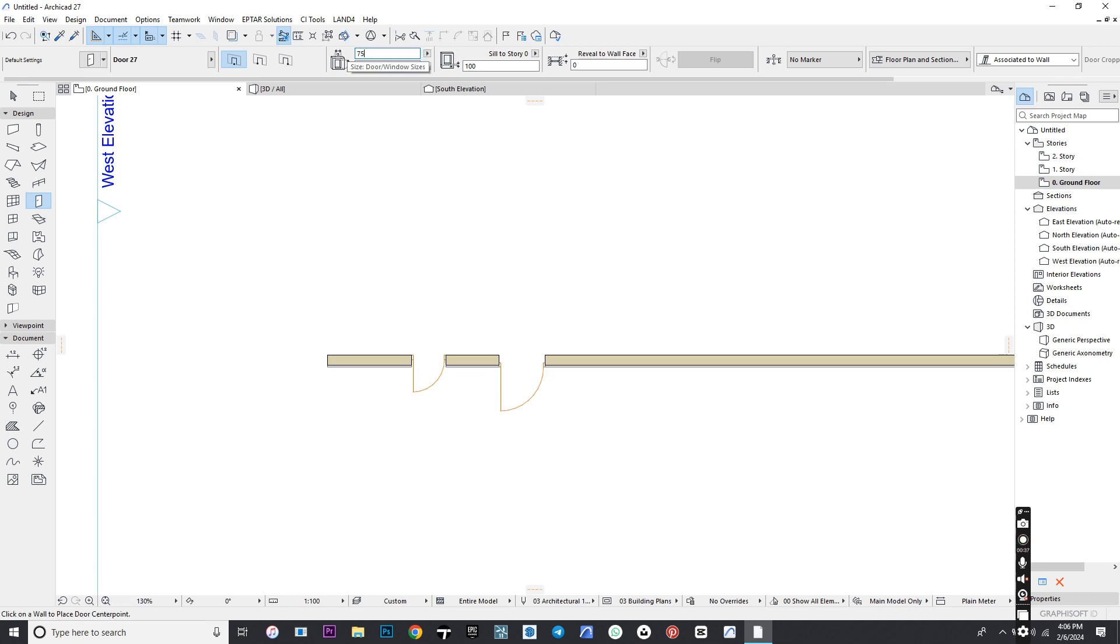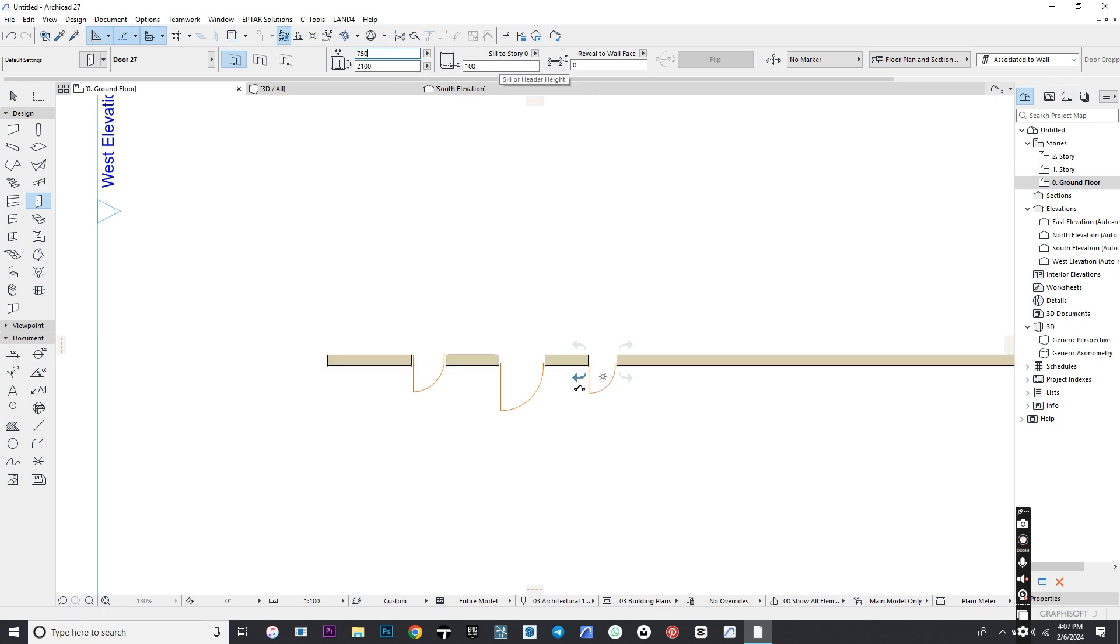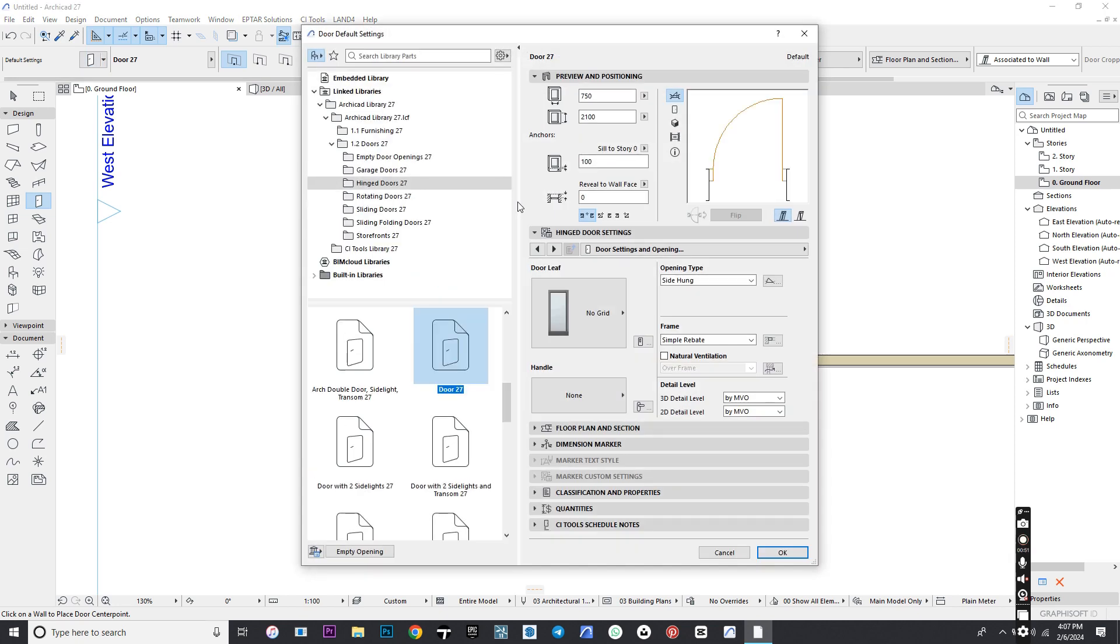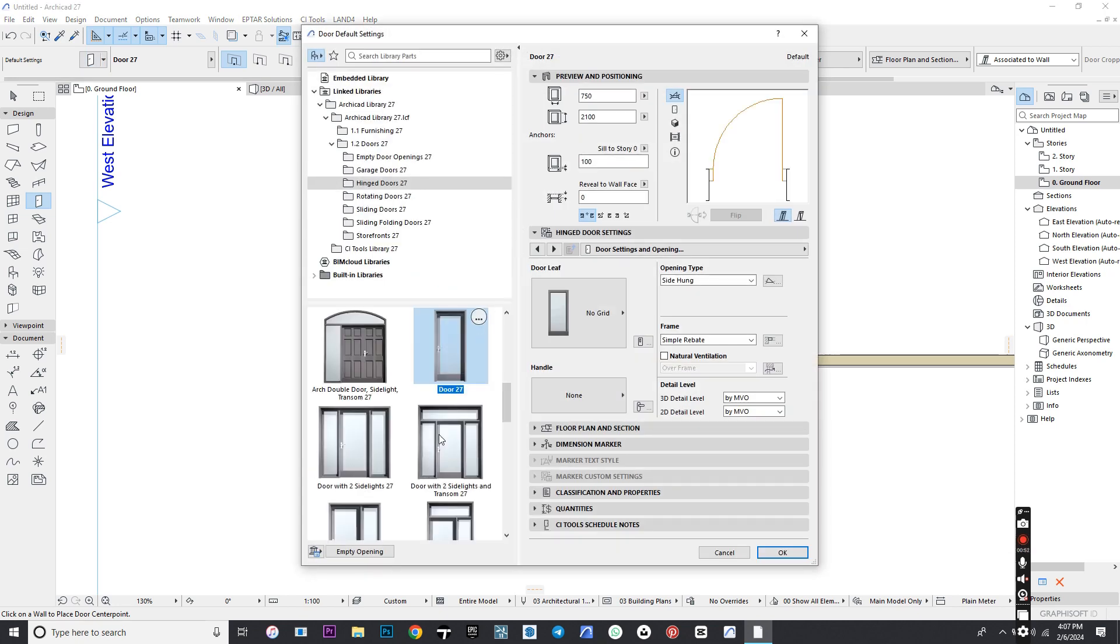Next, change it to 750 for toilet door. Go to Settings, scroll down and select Double Door and click OK.